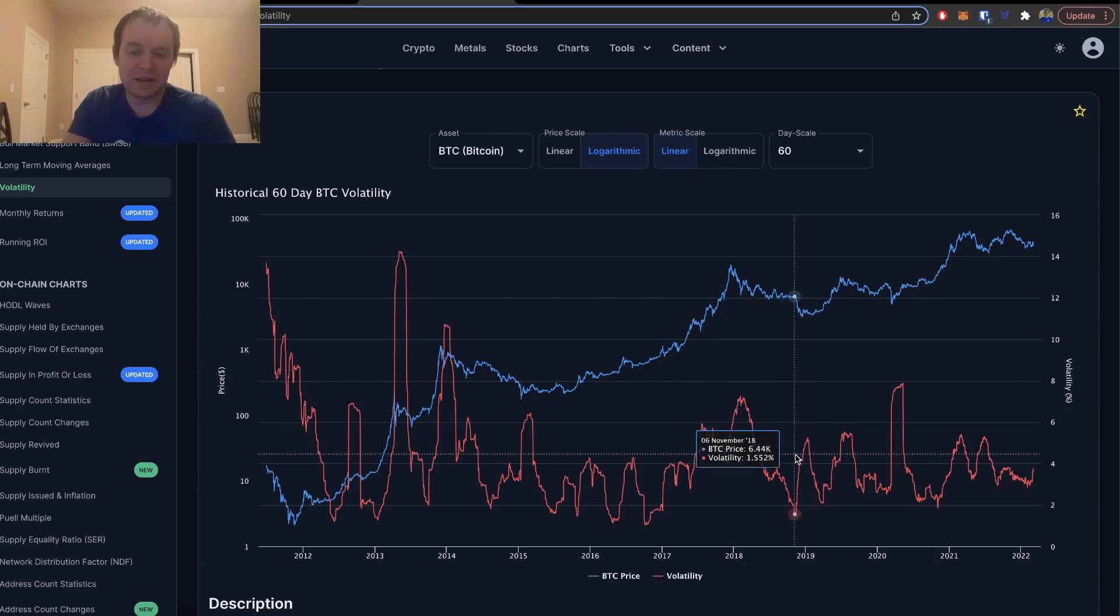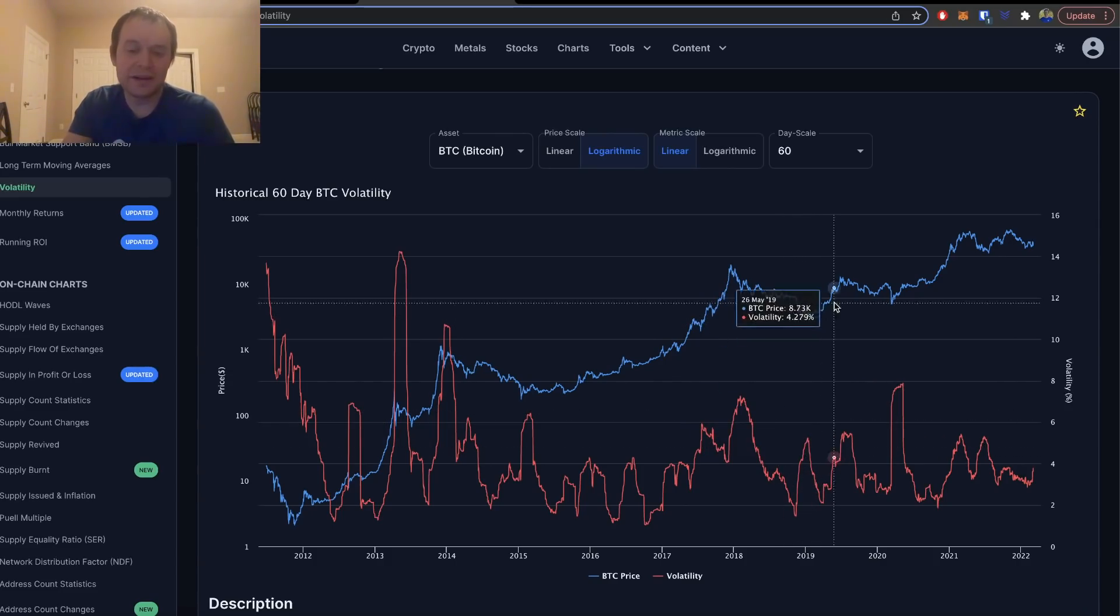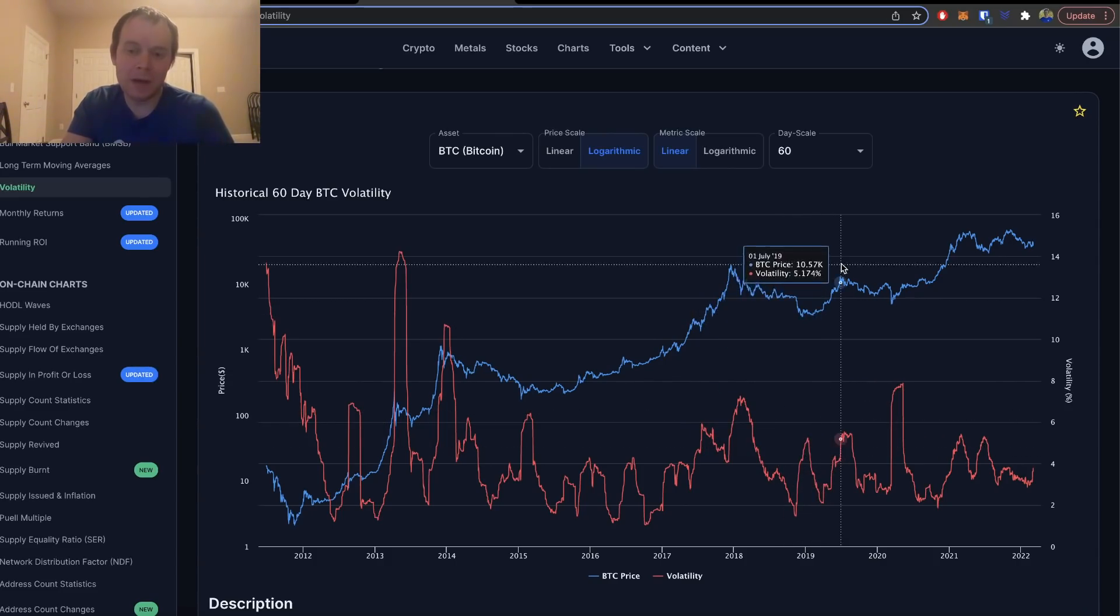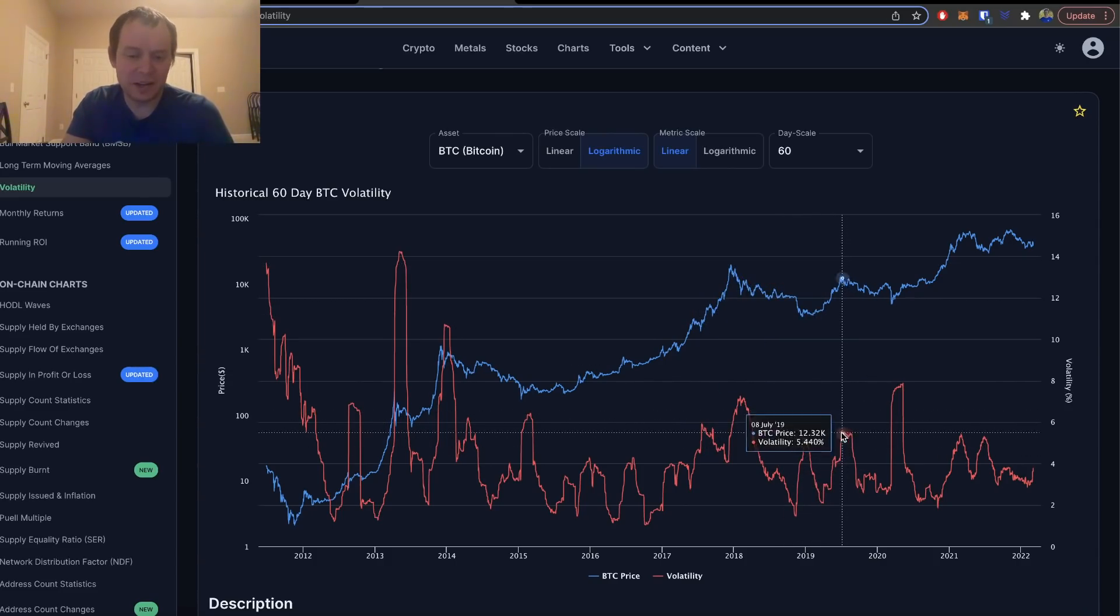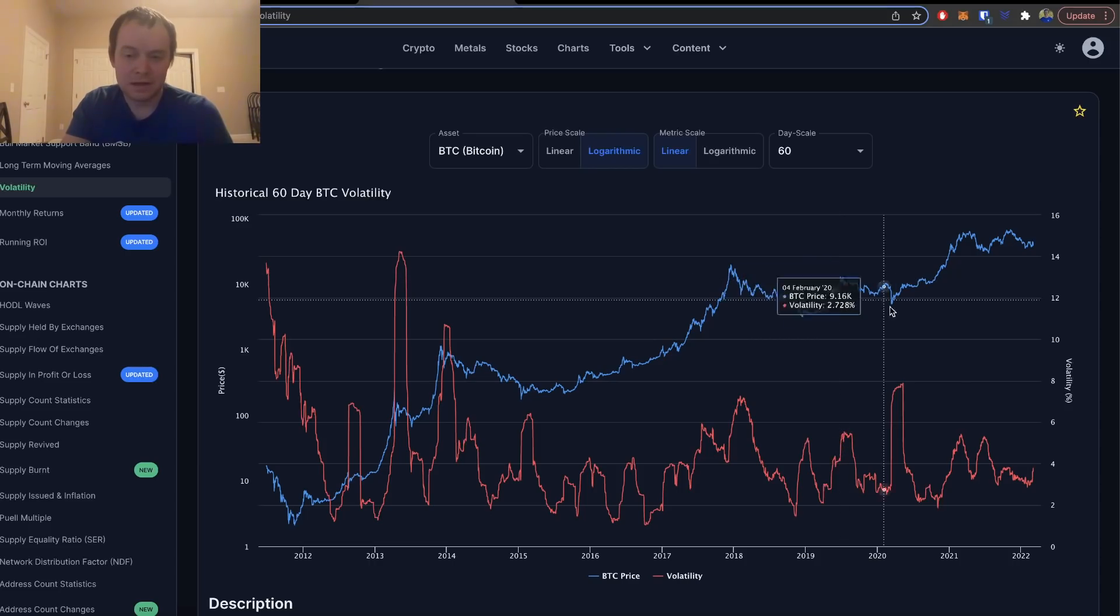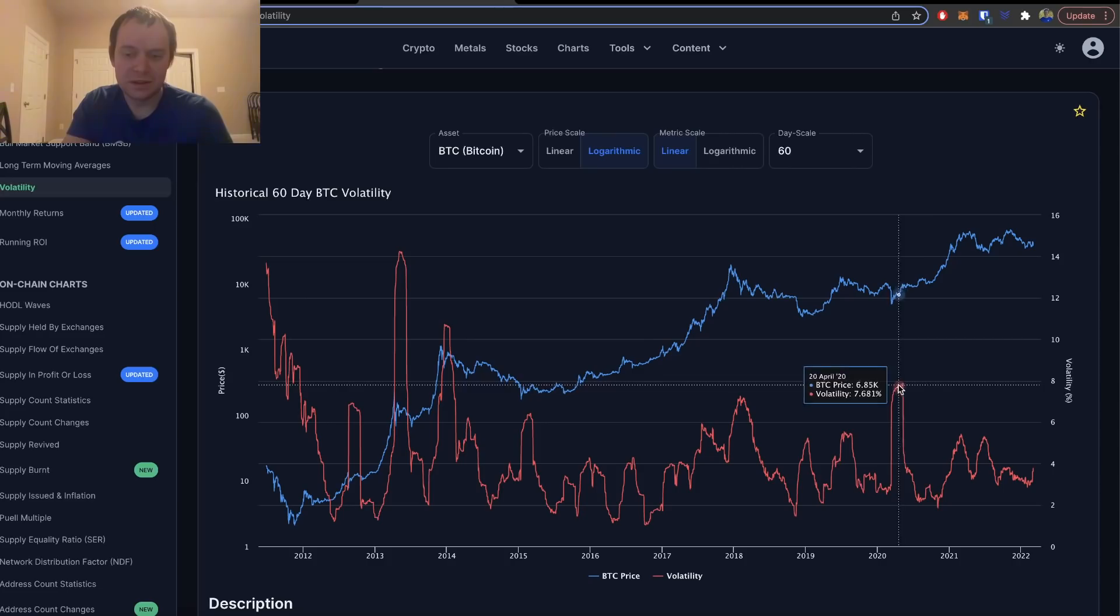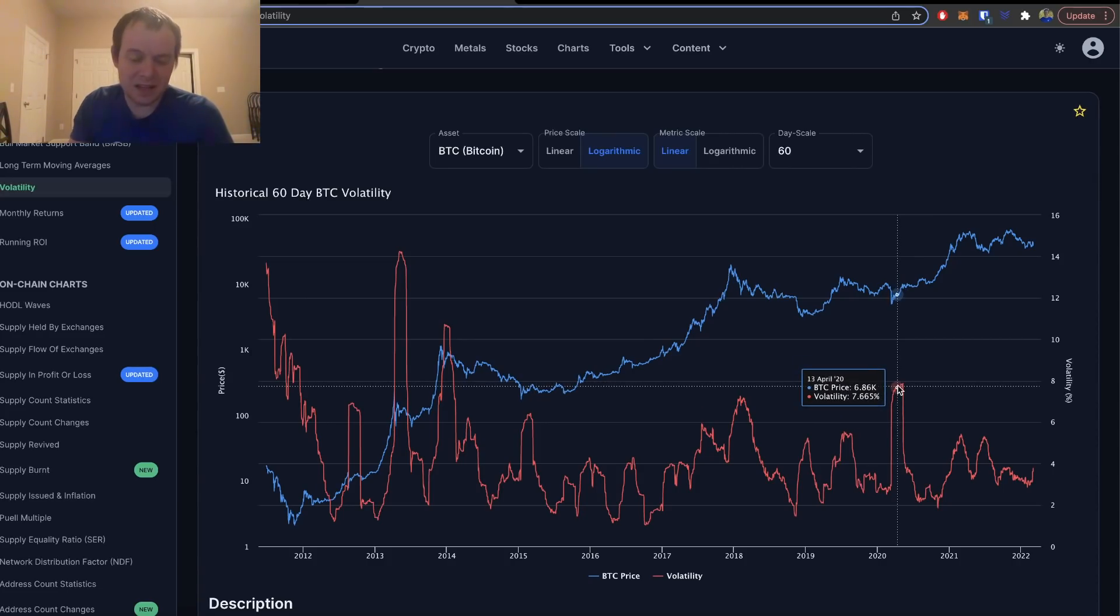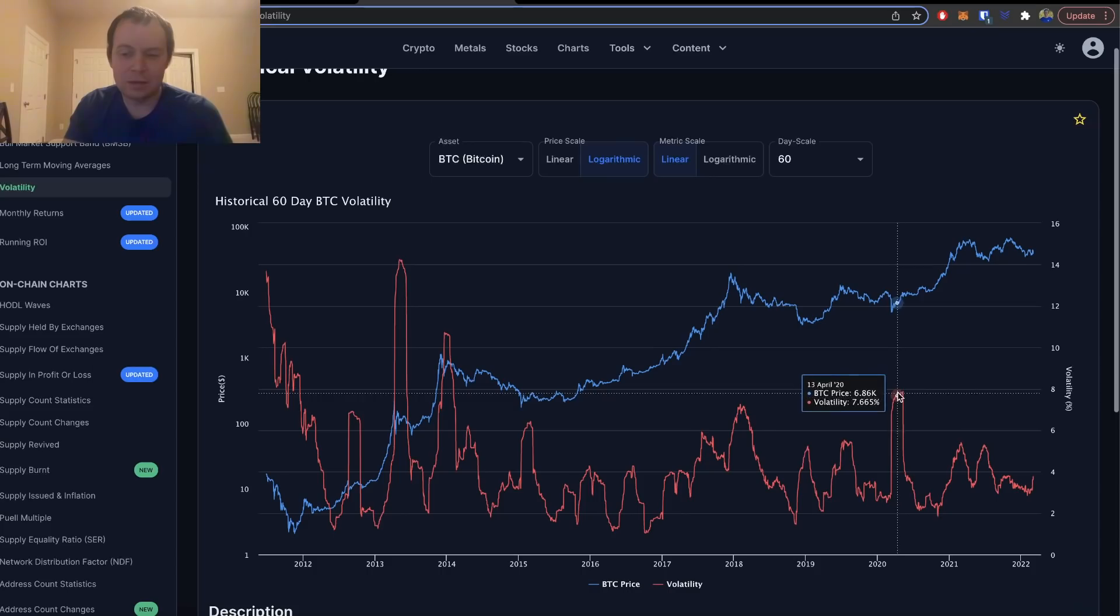But on the other hand, when you see the price going up and volatility hitting that five percent threshold, you see a top. Again, March of 2020, you see a bottom.